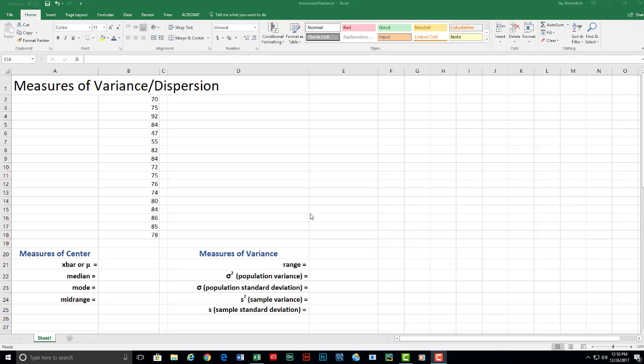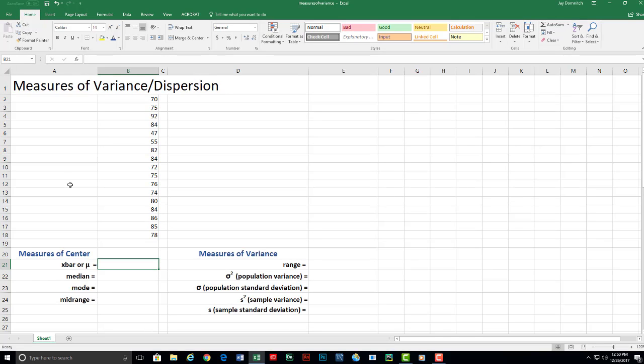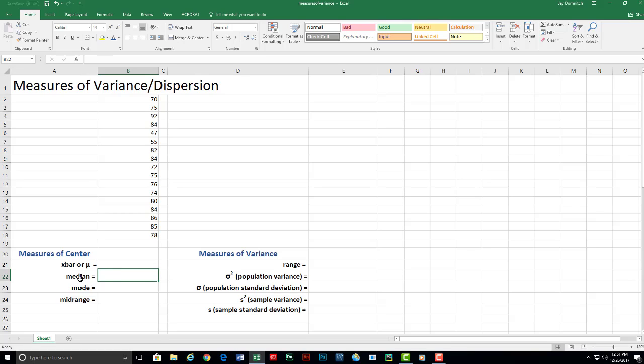First, let's review. In our last video we discussed how to find the different measures of center, of which we had four. We had either x bar or mu, which is considered the mean.